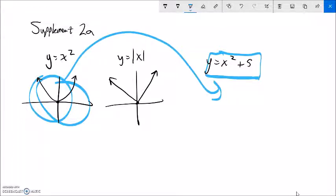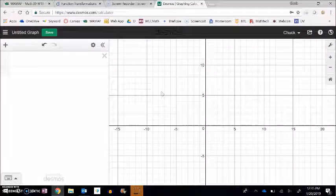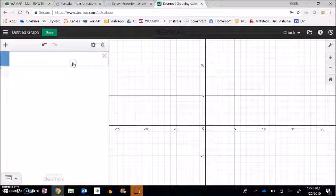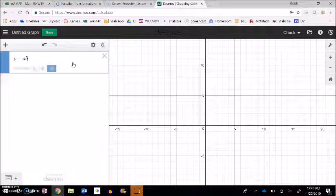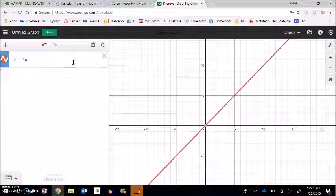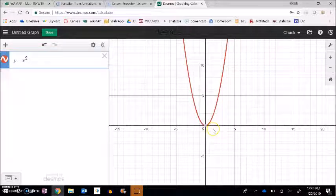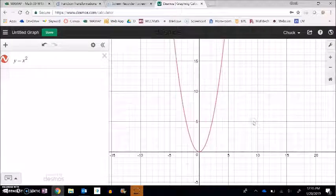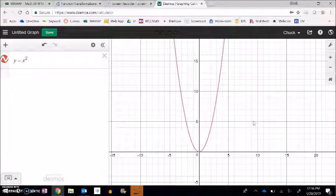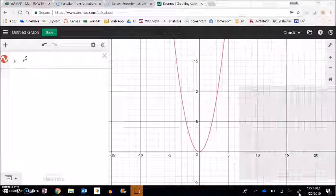I'm going to step over to Desmos, my favorite graphing program, and do some examples. Here's Desmos, and if I put in y equals x squared, there's a graph of it — it goes through zero zero, over one up one, over one up three, over one up five, and keeps going like that.